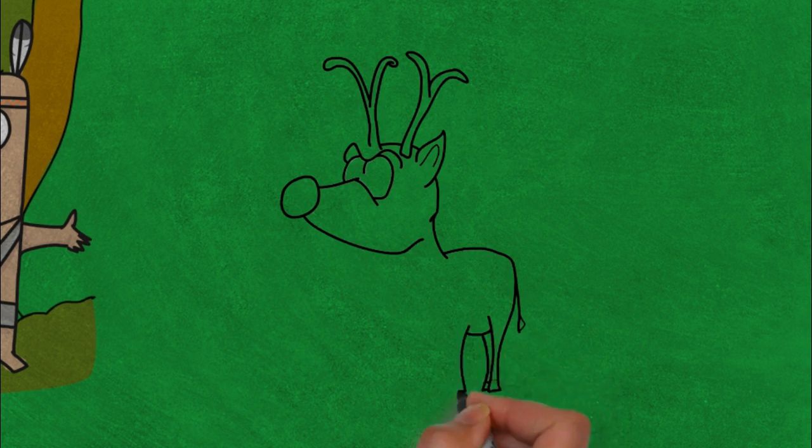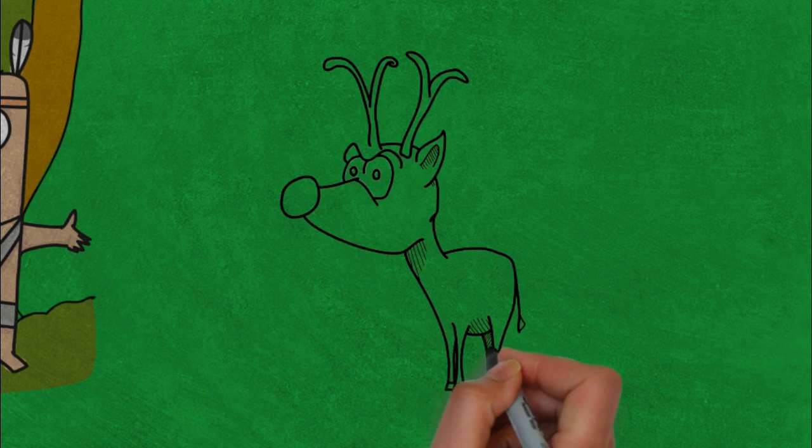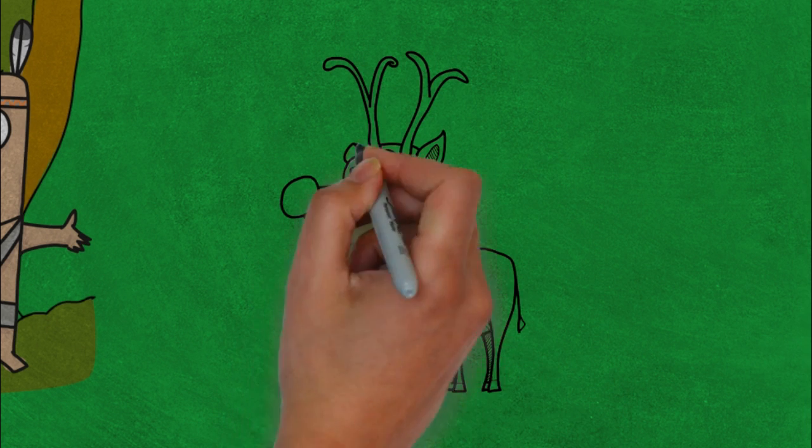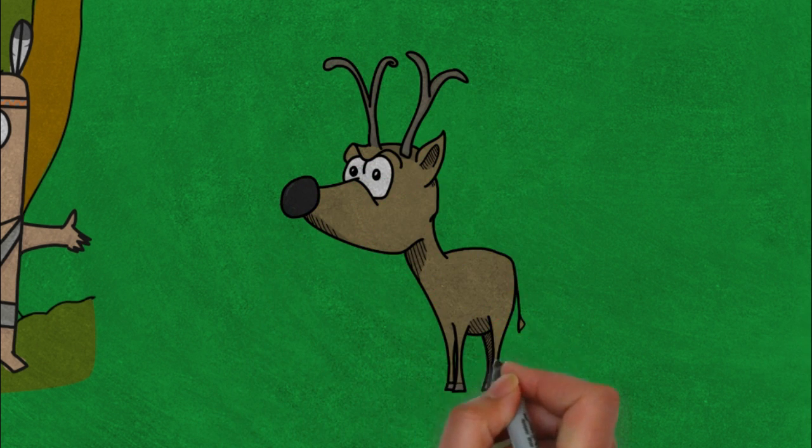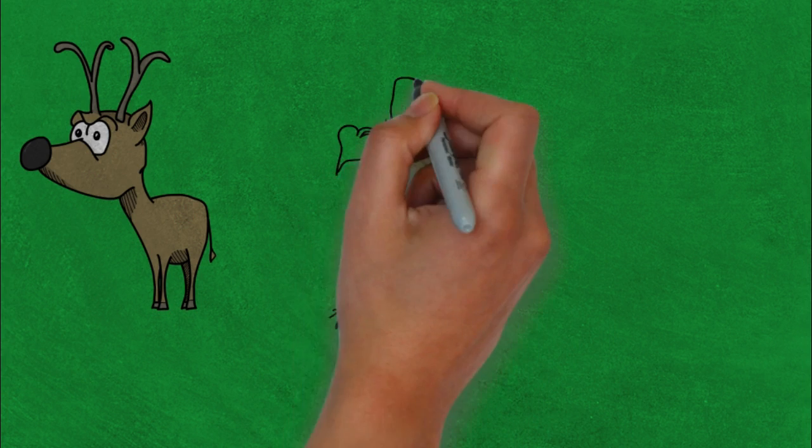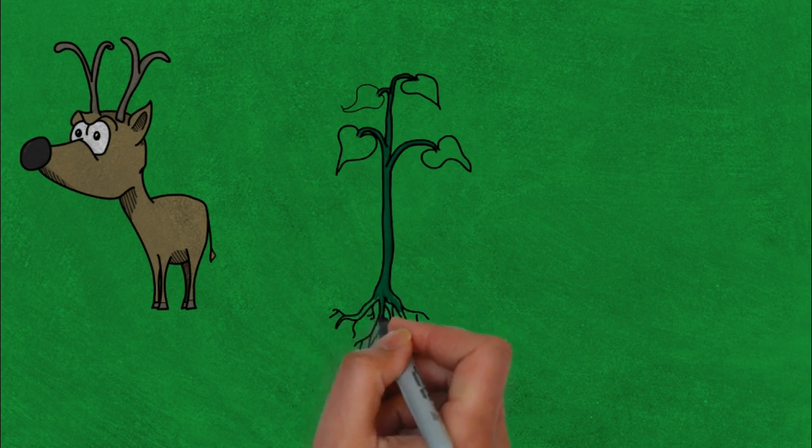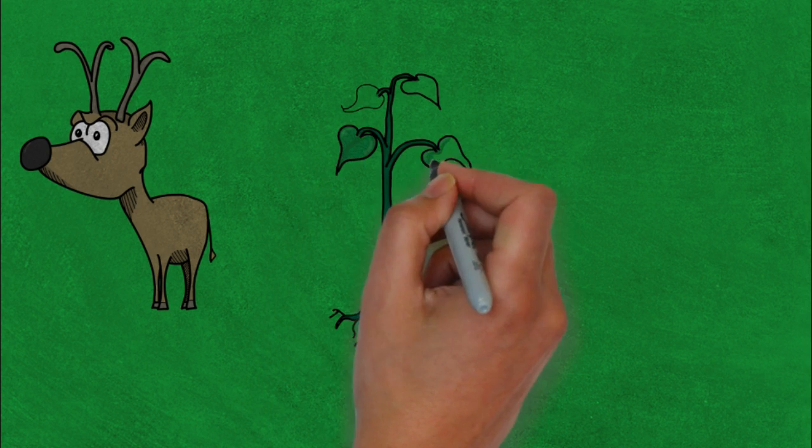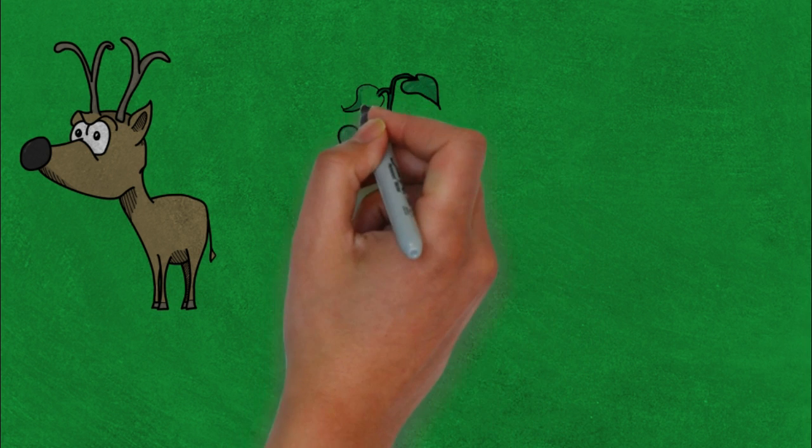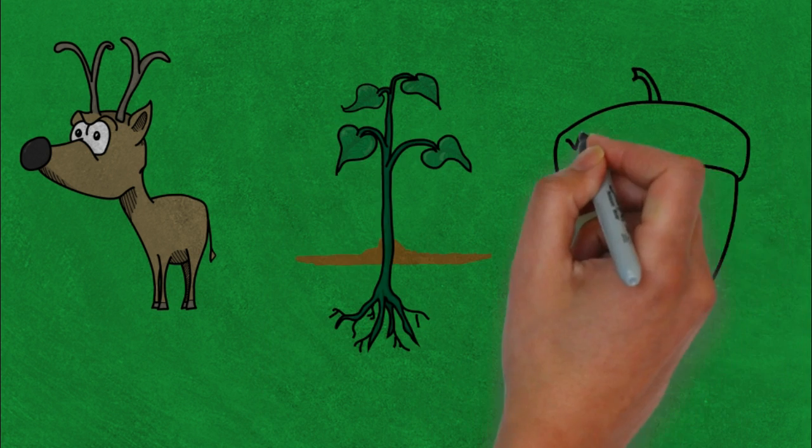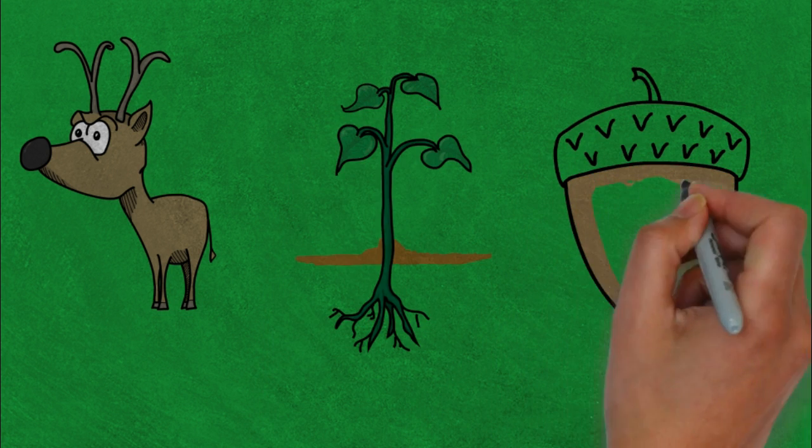Some of the animals that they see are deer, bigger game. They also have plants that they're going to harvest and gather for food, nuts, all that kind of stuff.